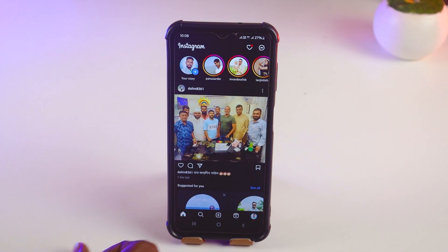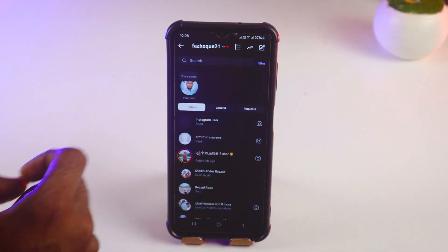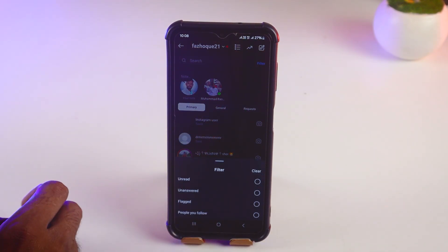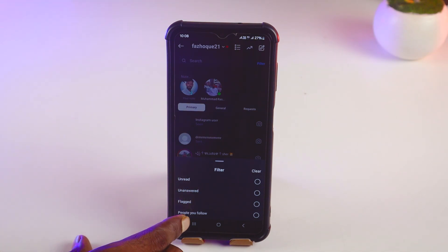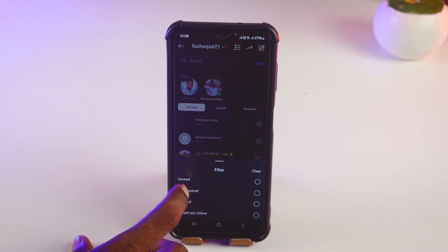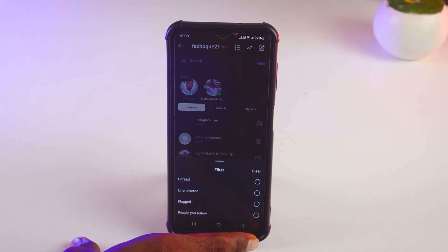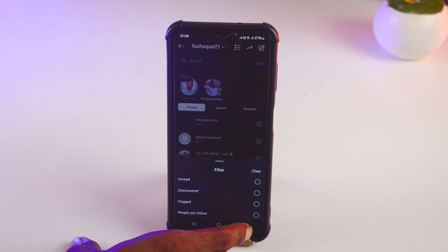After that, tap on the home button, then tap on Chats. Tap on the filter — you can find options like Unread, Unanswered, Flagged, and People You Follow. Select whichever type of message you want to delete.